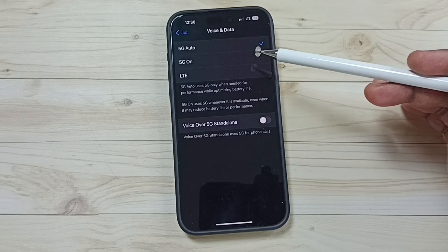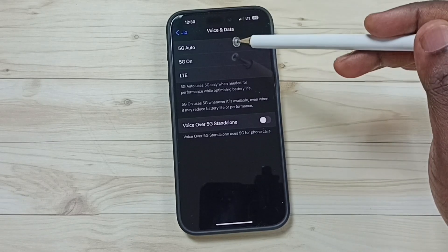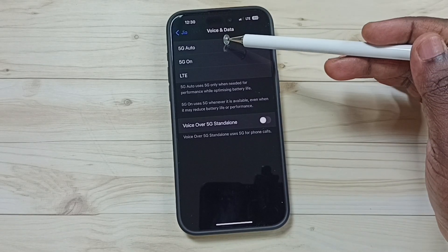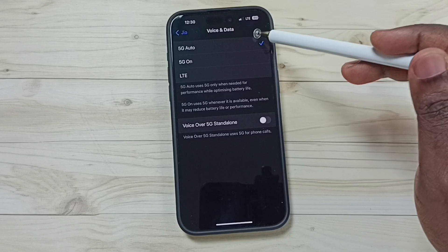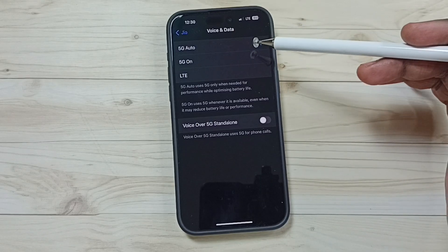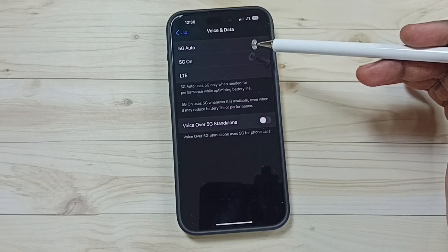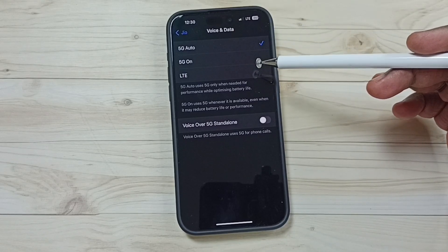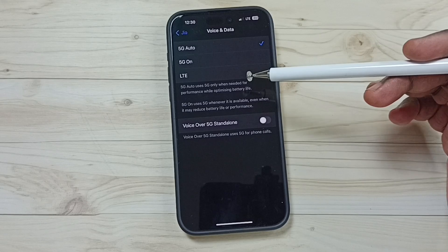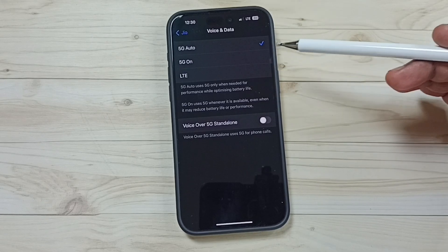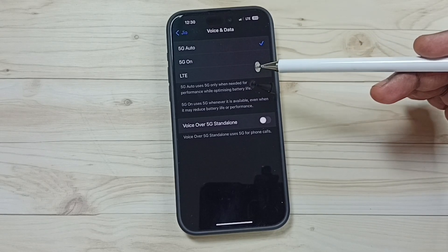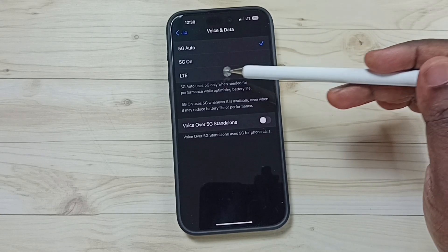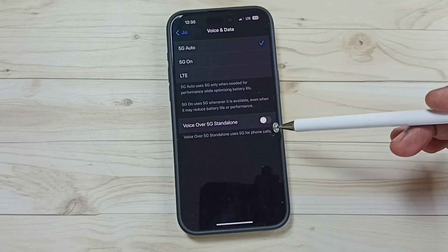We can set 5G Auto or 5G On. Let me set 5G Auto. 5G Auto means the phone will use 5G if a strong 5G signal is available; otherwise, it will automatically switch to 4G or LTE.